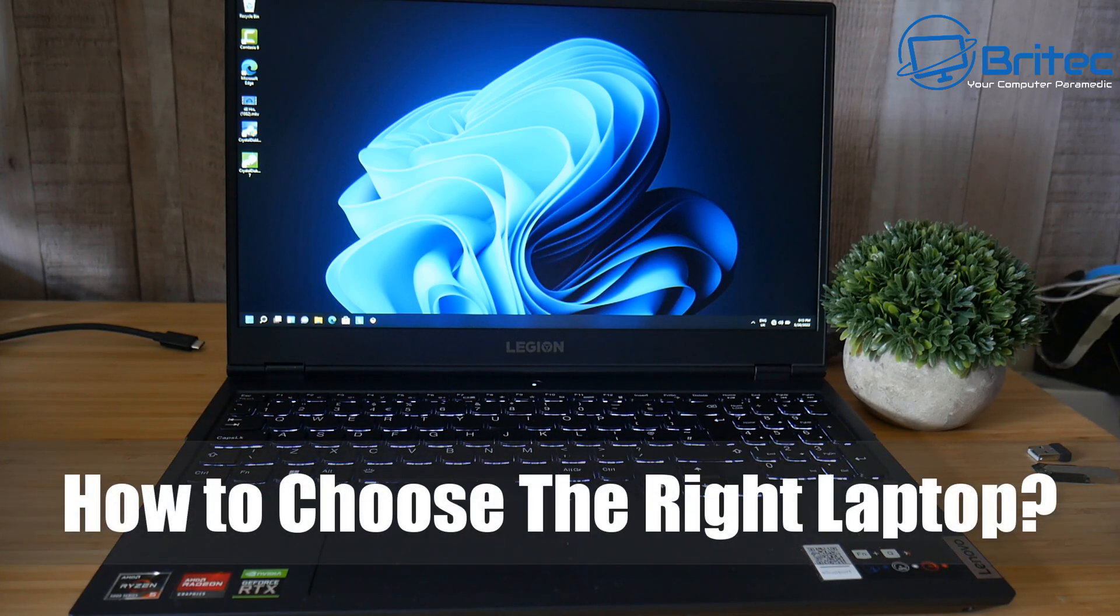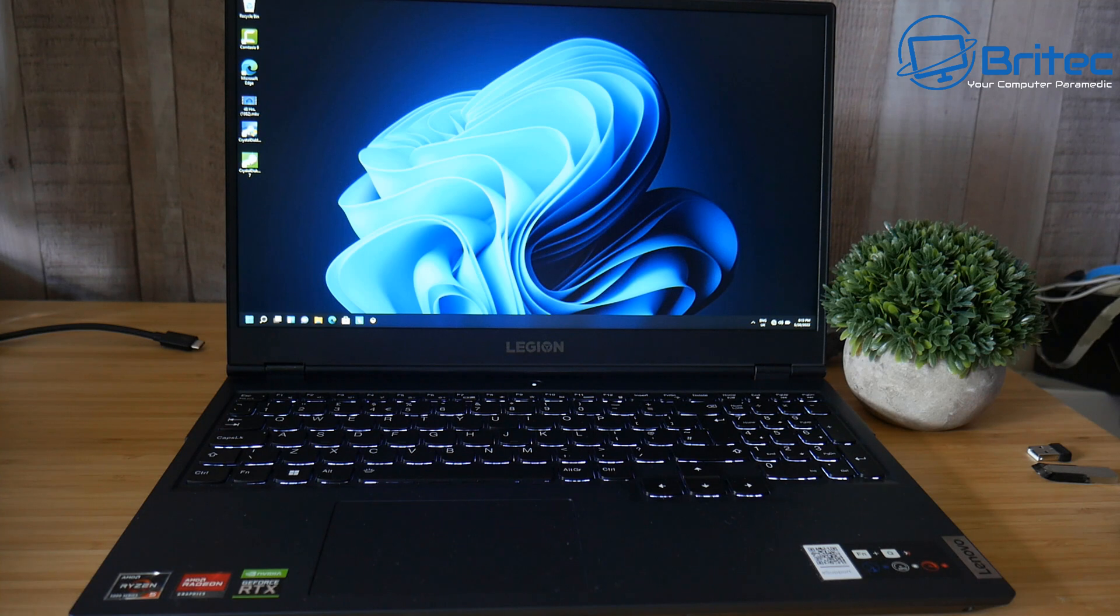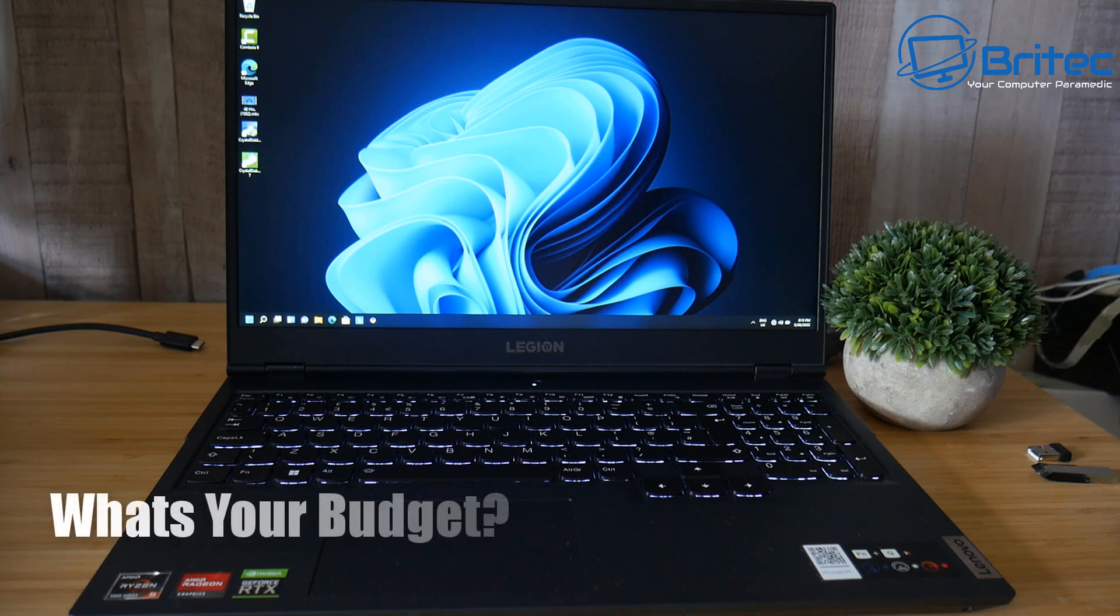Hey guys! Today we're taking a look at how to choose the right laptop. I'm going to show you some tips and tricks on how to choose the right laptop for you and make sure you don't overspend or underspend.